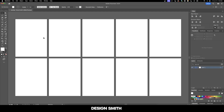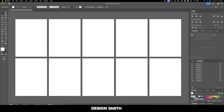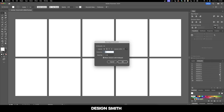Now let's say you want to change the way these artboards are laid out. All you have to do is go over here to the Artboards panel. If it's not showing for you, go to Window and click on Artboards. And then we're going to click on these little three lines right here.